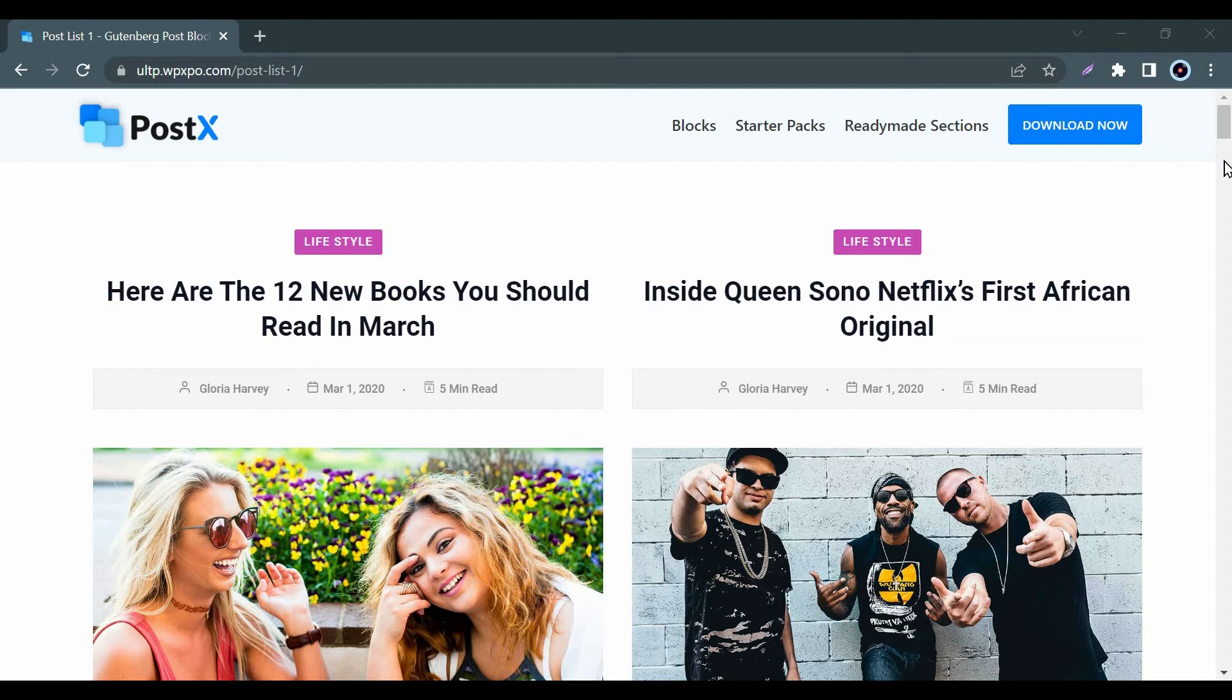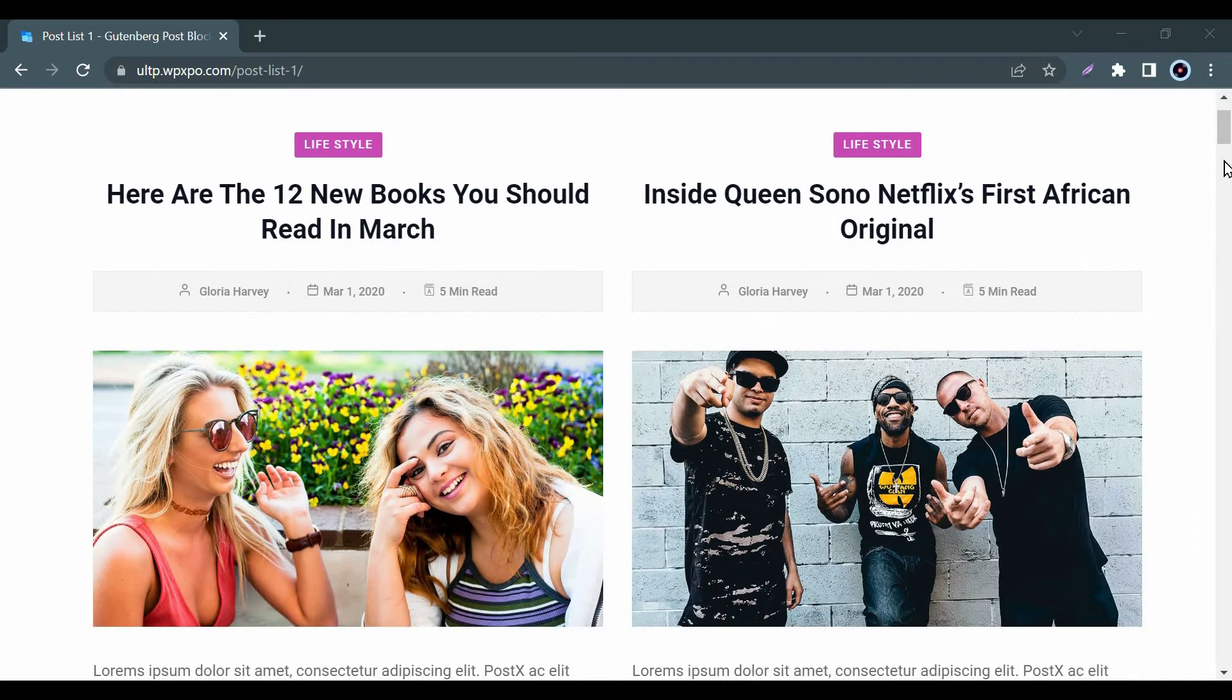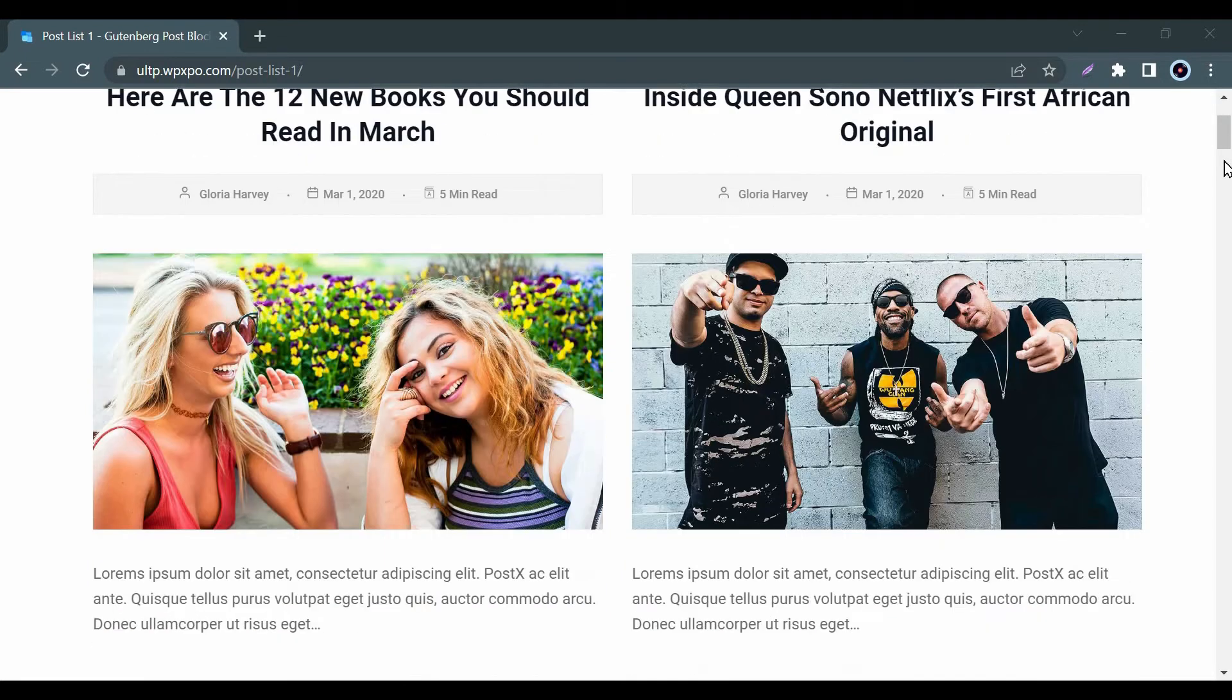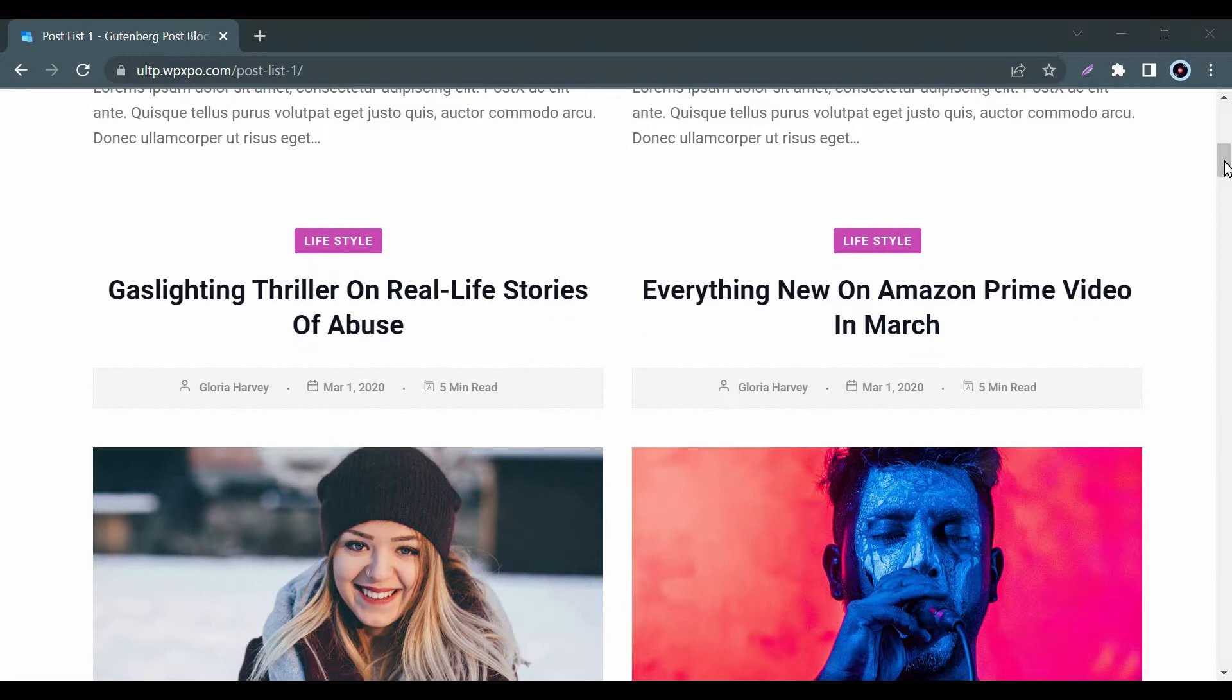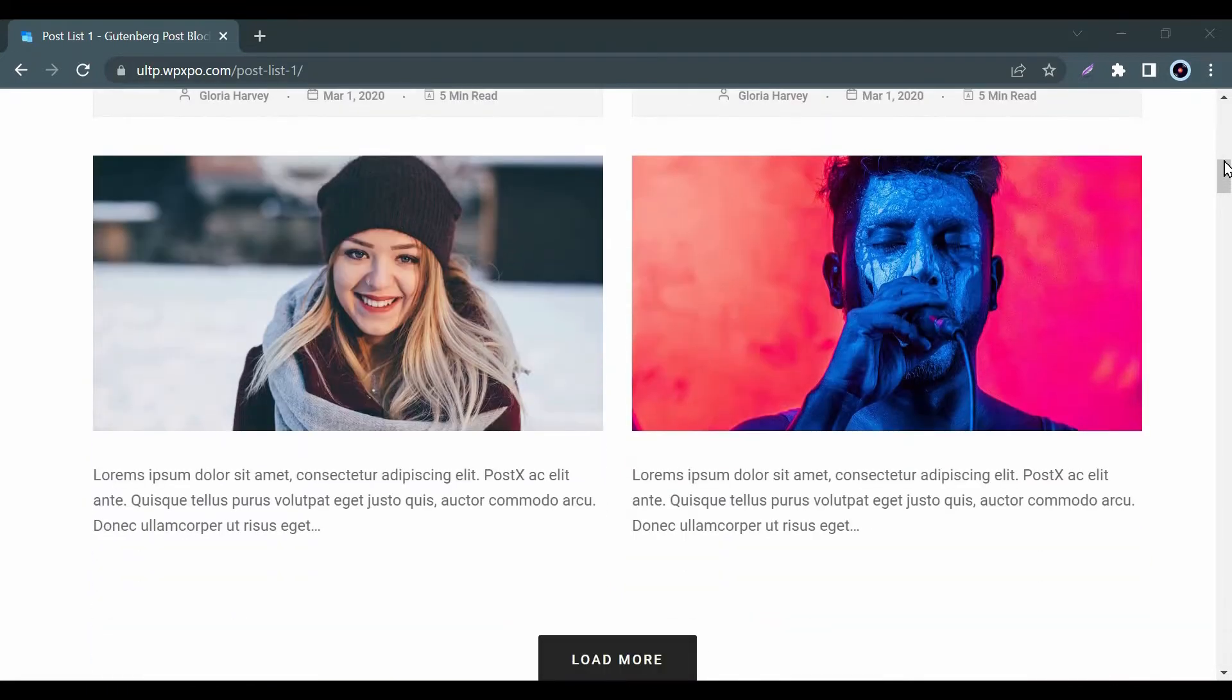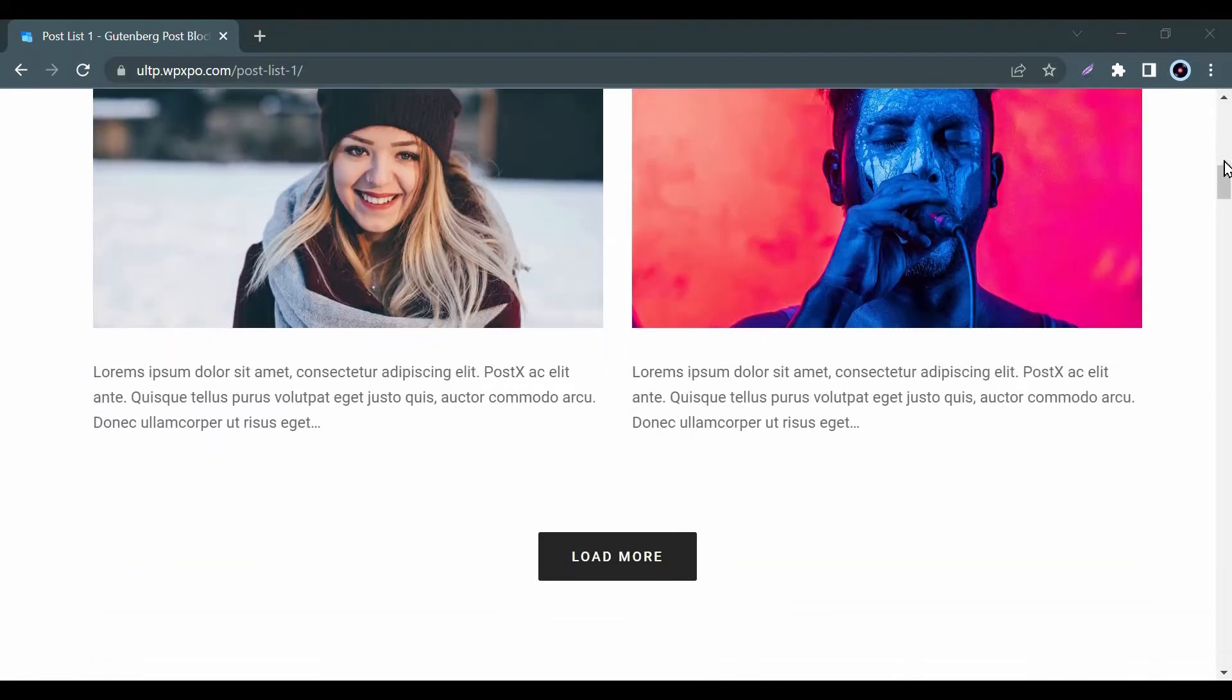Hello everyone, welcome to you all from WPXPU. Today I will show you an amazing post text block feature and that is our unique post list one. First let me show some of the vibrant demos from our post list one. Let's have a quick look.